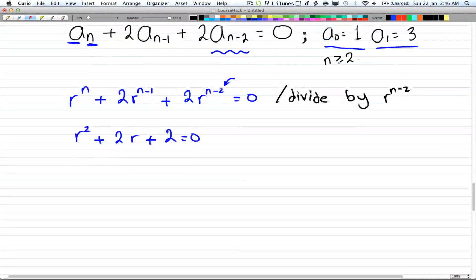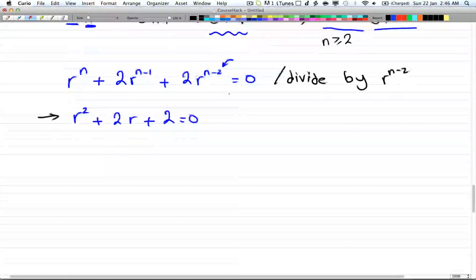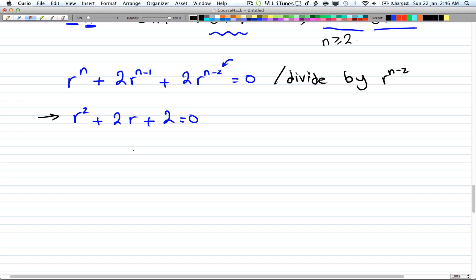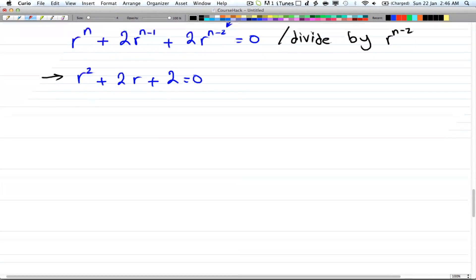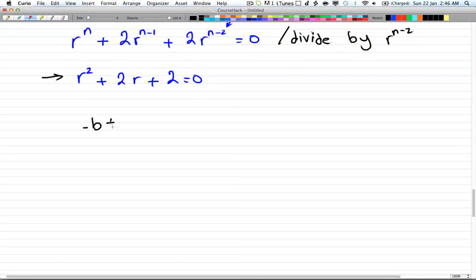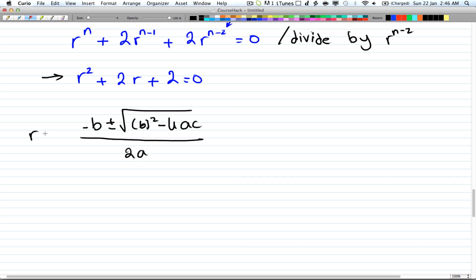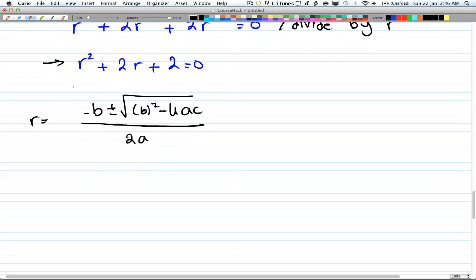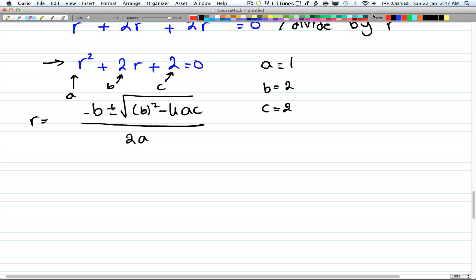Now we have to find the roots for this equation. I already know there's no real answer for it, so we have to use the quadratic formula: (-b ± √(b²-4ac)) / 2a. Here a is the first coefficient, b is the second, and c is the third. So in our case a = 1, b = 2, and c = 2.